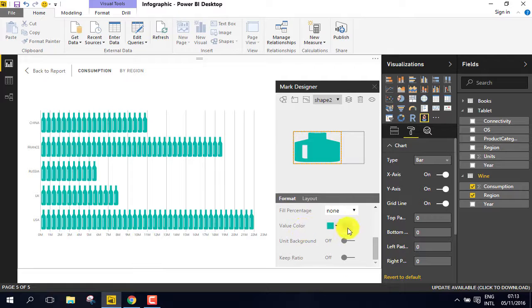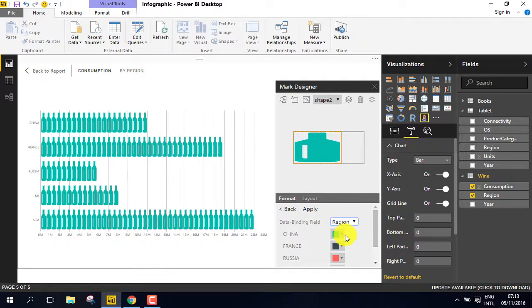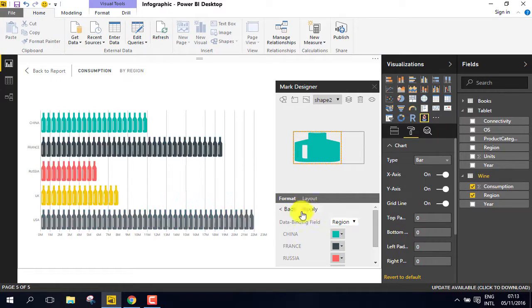Next to Value Color, select Data Binding to be on. Click on Apply.